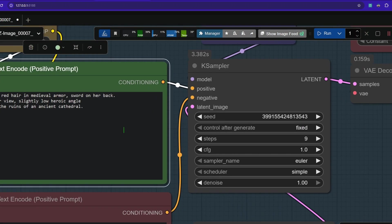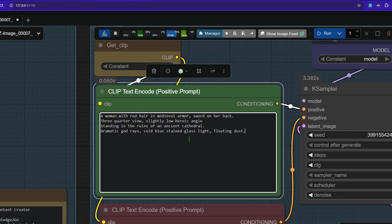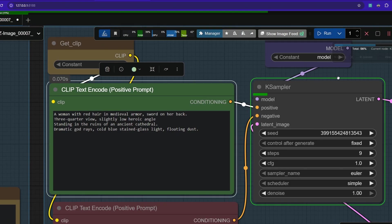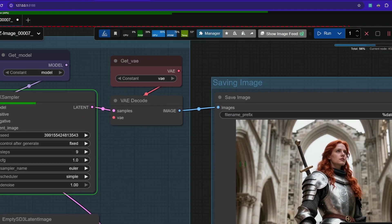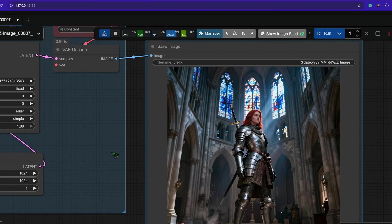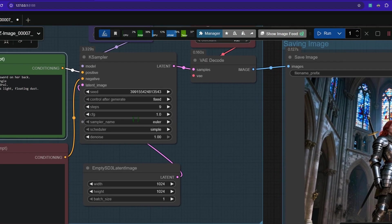Now let's add cinematic lighting. We add dramatic god rays, cold blue stained glass light, floating dust. If that didn't improve the image, I don't know.